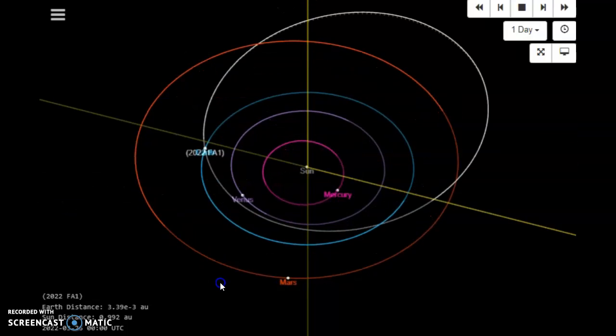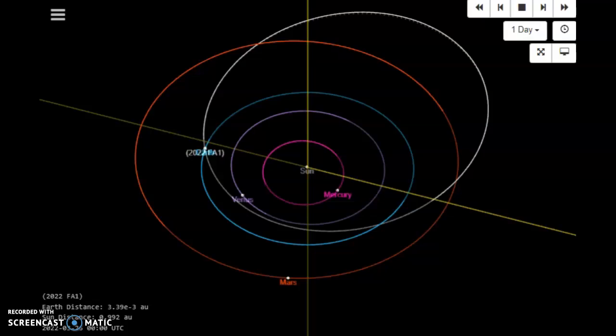So if you hear a sonic boom and your windows are shaking, you'll know that 2022 FA-1, just discovered today, or announced today. We'll take a look at the discovery, just hit you.